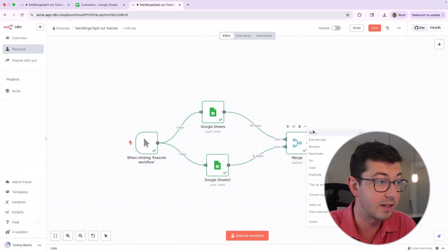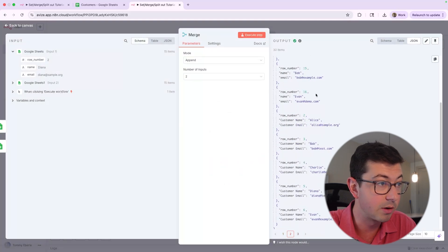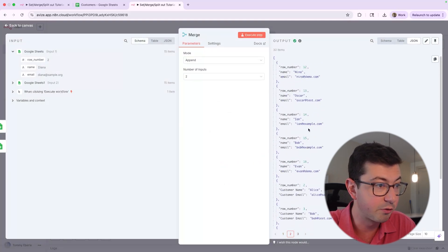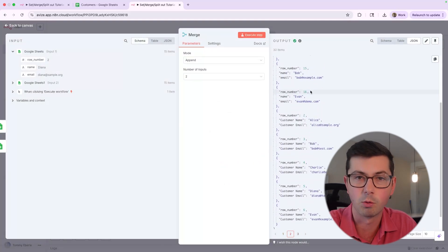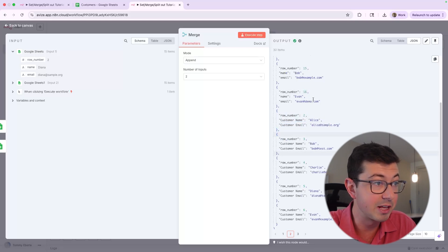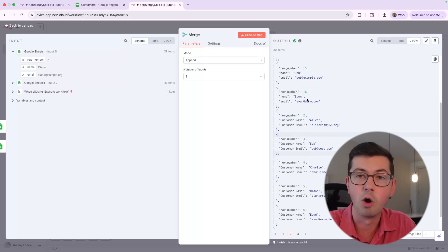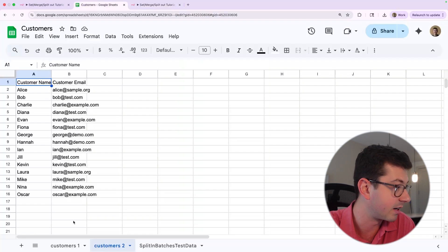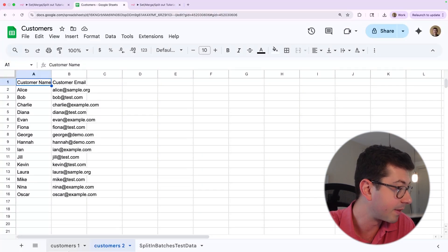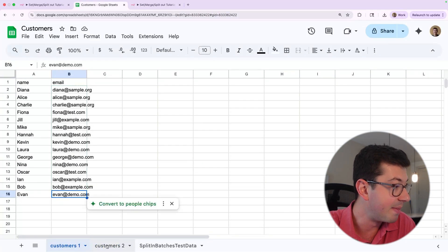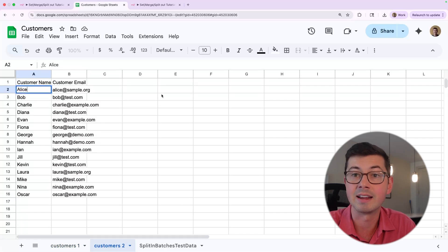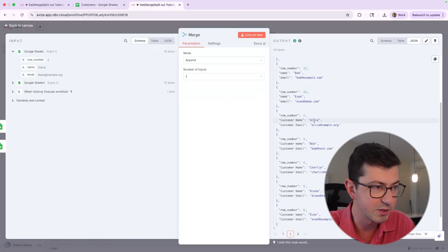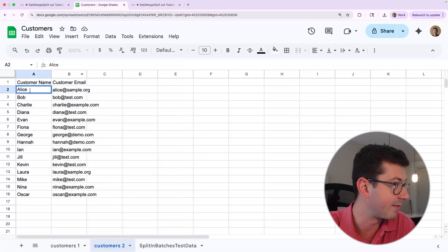And if we open into this, we're going to see that we've got row number 12, 13, 14, 15, but I want us to pay attention to what's going on right here. Notice that the last row from the first spreadsheet has name and email, and that's Evan at demo. And then it picks up with the first row from the second input, which is customers two. Now notice that that's Alice, Alice at sample.